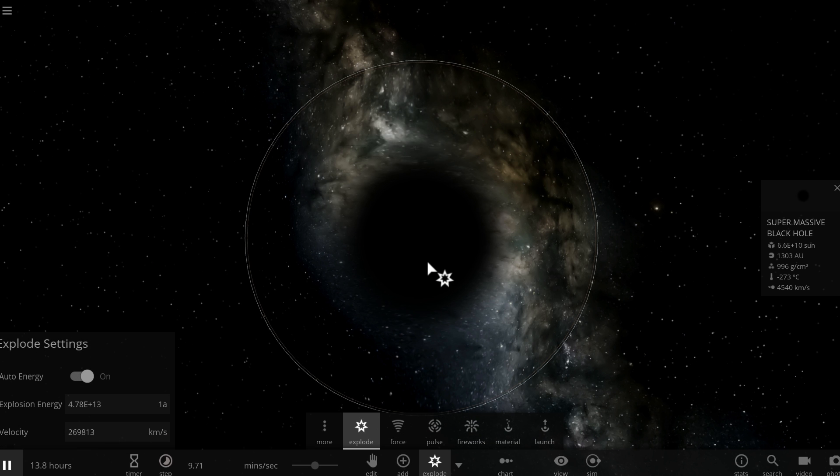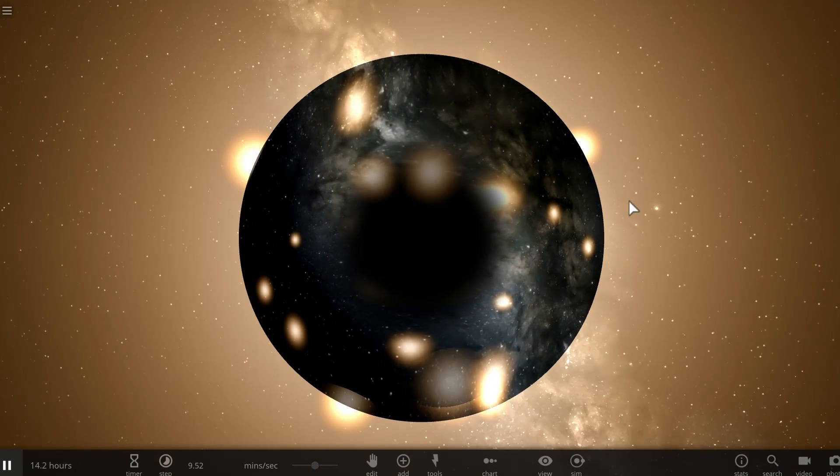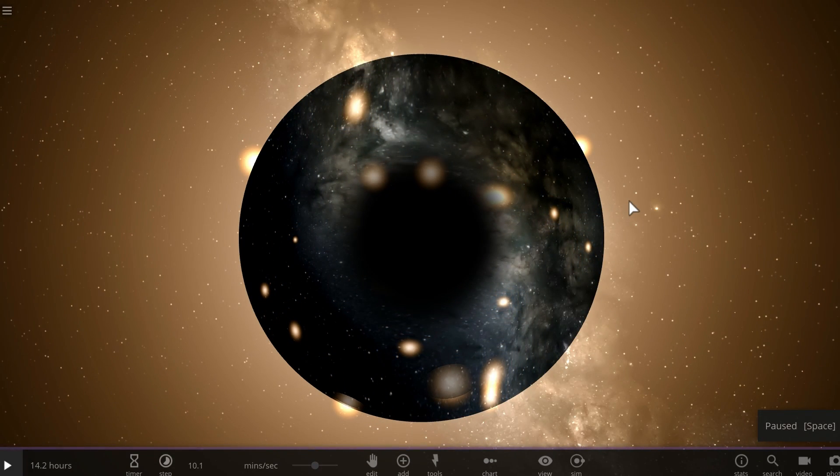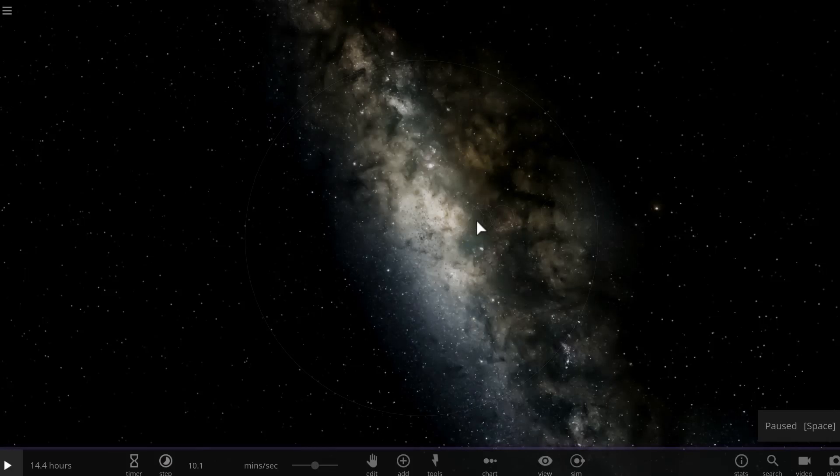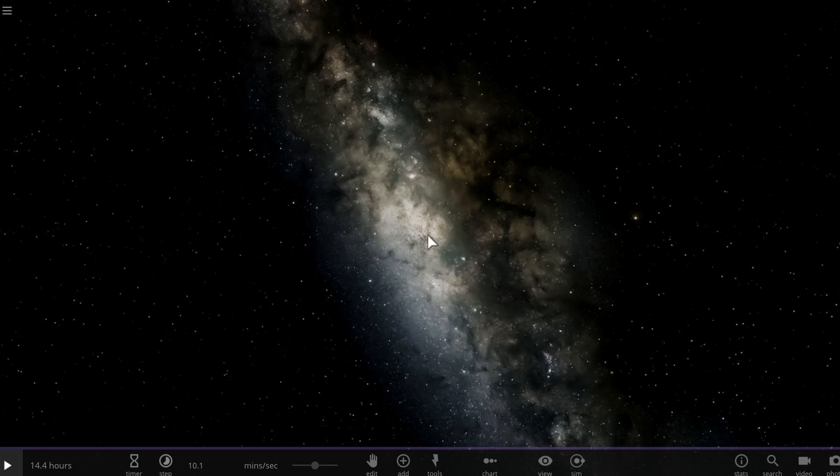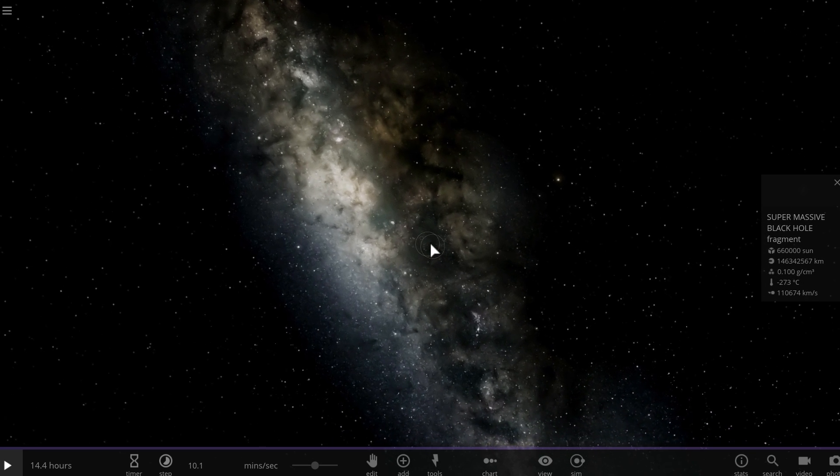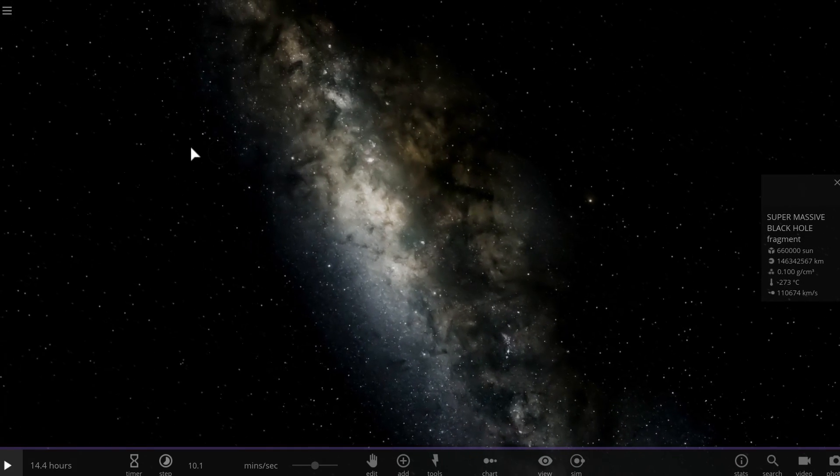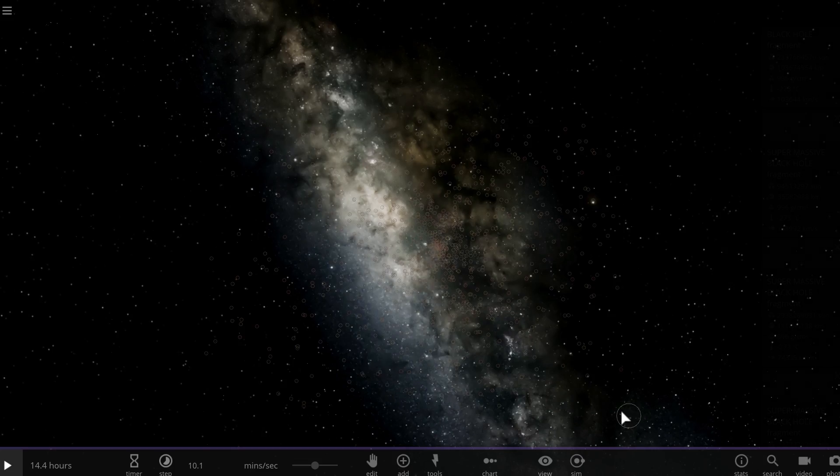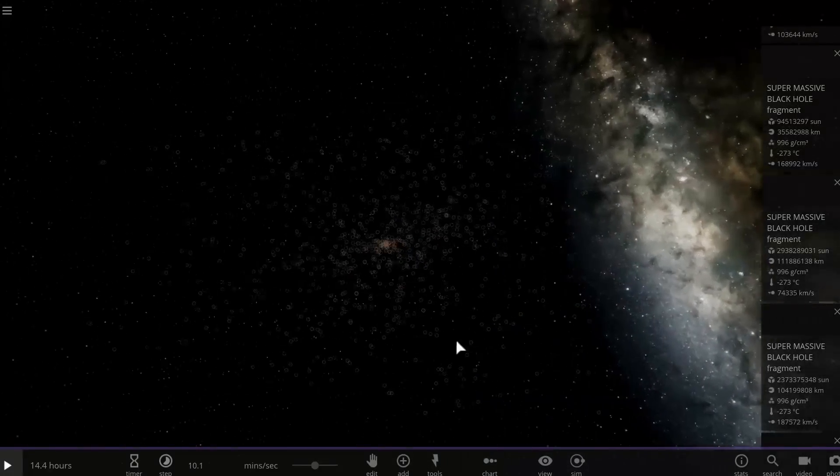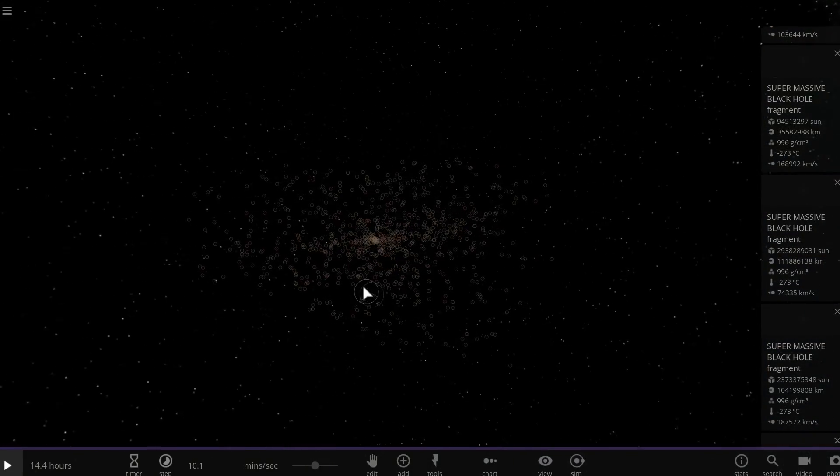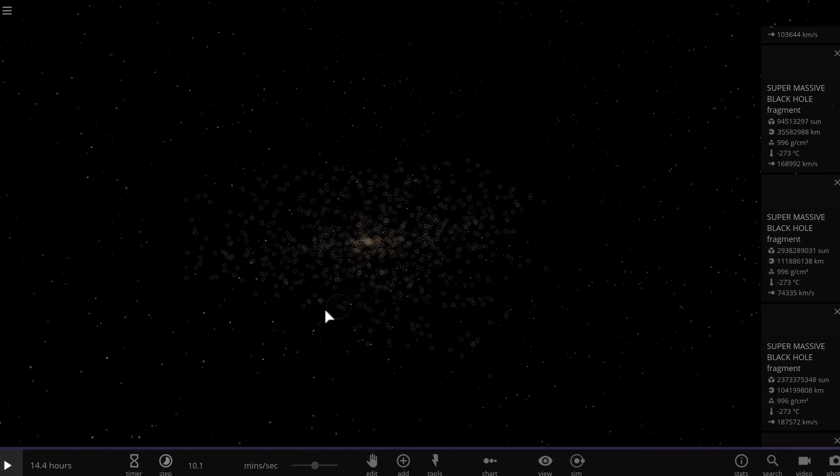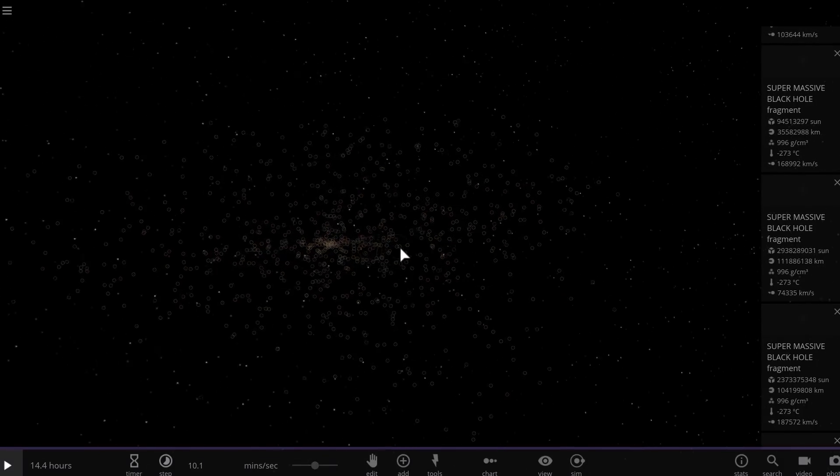First of all when you explode a black hole in Universe Sandbox, well technically it's impossible in real life but in this game it kind of just separates into pieces and sometimes it actually does a few more things. But theoretically speaking we think that it's possible for a black hole to actually fall apart. So maybe just maybe this is not far off from the truth.